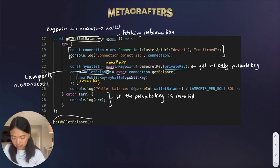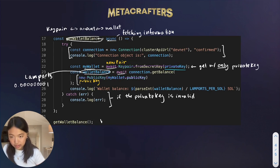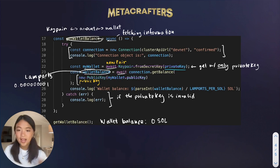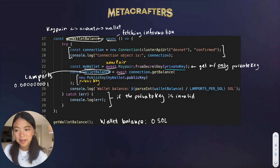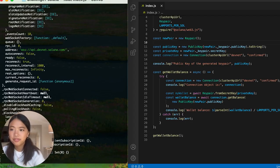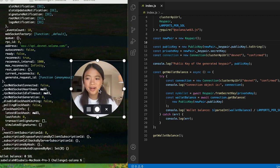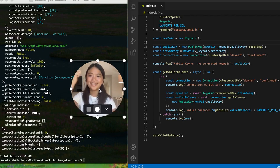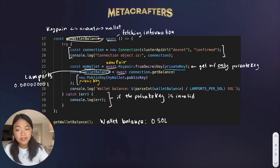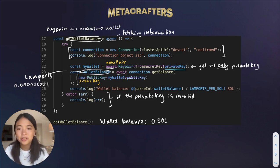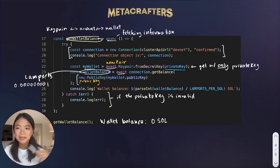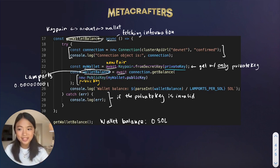When we run this function, we should get something that says 'wallet balance: 0 SOL,' because we haven't given the wallet any SOL yet. Let's run it. With the terminal up, we get the connection, and at the very bottom we get 'wallet balance: 0 SOL.' The wallet balance is zero because we haven't given it any SOL. In the next part of this lesson, you'll learn how to airdrop SOL into your wallet so it becomes a bigger number. For now, celebrate that we know how to get information like the balance from our wallets.